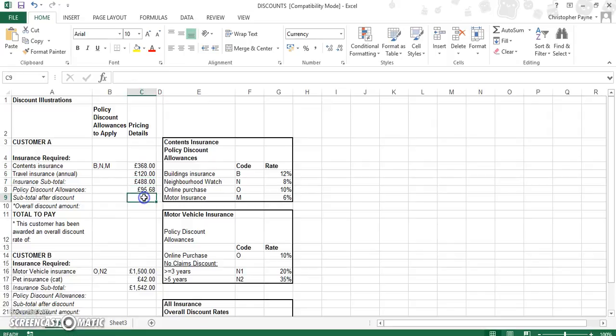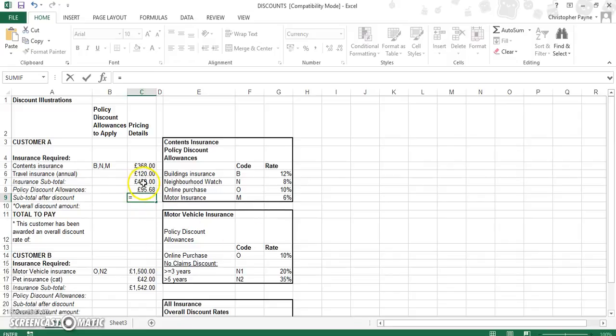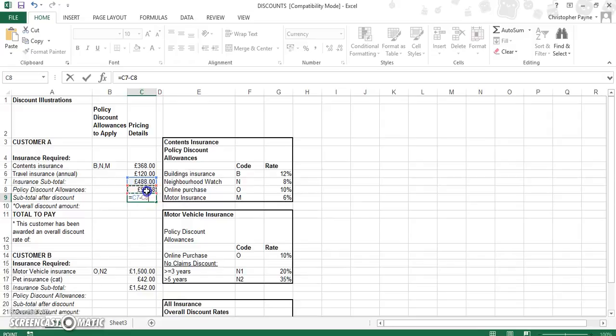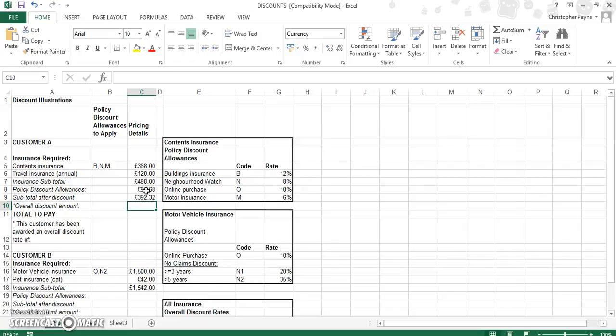And the next part again is just a simple discount. It's a reduction, it's a take away. It is your insurance sub-total, take away any policy discounts. So, this is why it is important to work them out on the correct values. So it's £392.32 as our sub-total after discount.